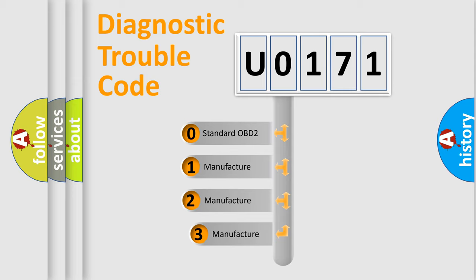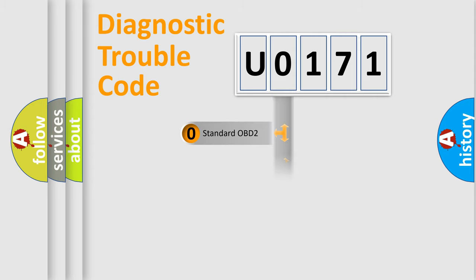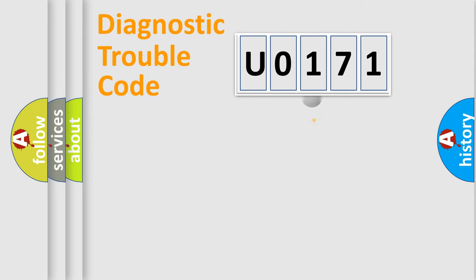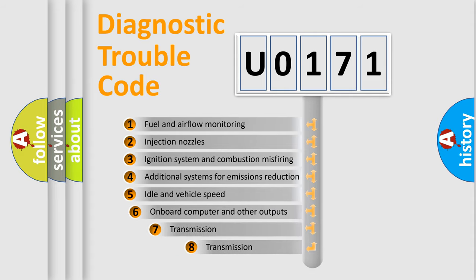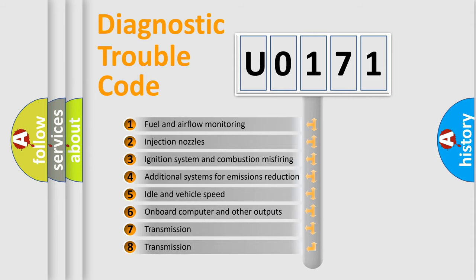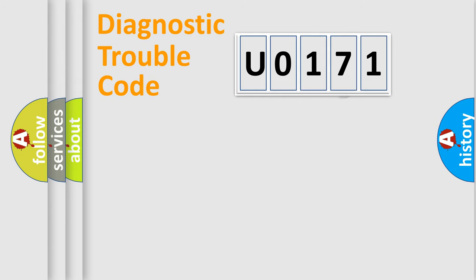If the second character is expressed as zero, it is a standardized error. In the case of numbers 1, 2, 3, it is a more prestigious expression of the car specific error. The third character specifies a subset of errors. The distribution shown is valid only for the standardized DTC code.